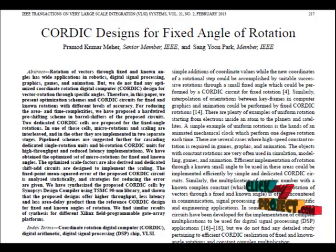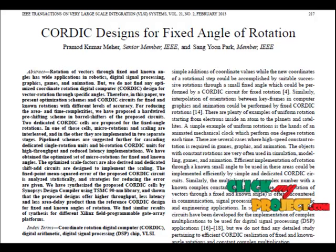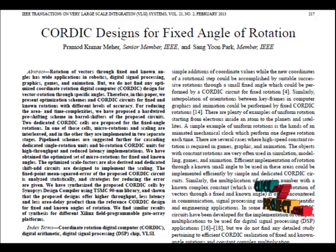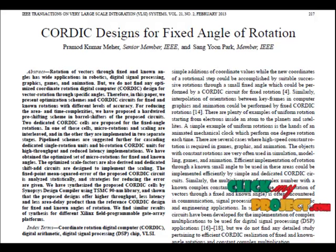It uses three architectures: a low-cost iterative version, a fully-pipelined version, and a bit-serial iterative version.